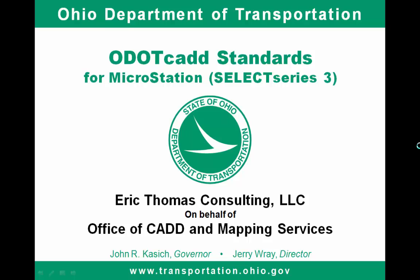Hi, this is Eric Thomas on behalf of the ODOT Office of CAD and Mapping Services, and in this video I'm going to discuss cross-referencing using a new tool for the new ODOT CAD standards.